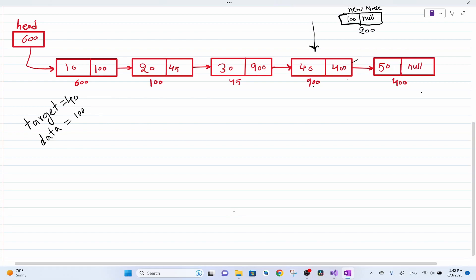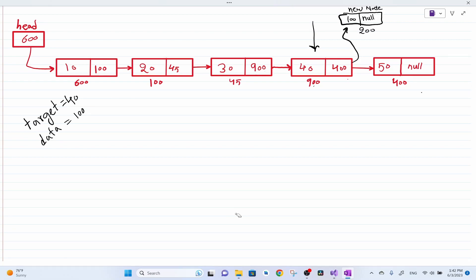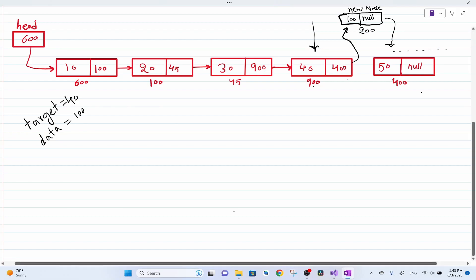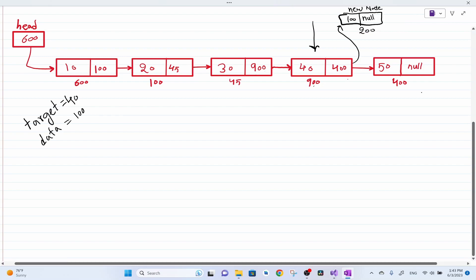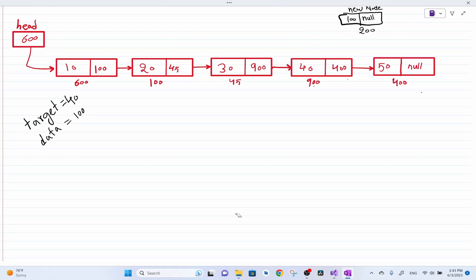We are not going to make the target node point first, as we saw in the previous video — if we make this node point to the new node first, then we are going to lose the connection to the rest of the list. So it's important to first set the new node's next pointer, then set that connection. As usual, I'm going to create a temp pointer initially pointing to the head node, and using this temp pointer I loop over the linked list, checking until I find the target value.